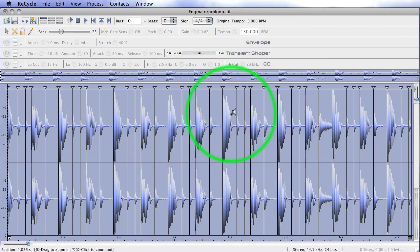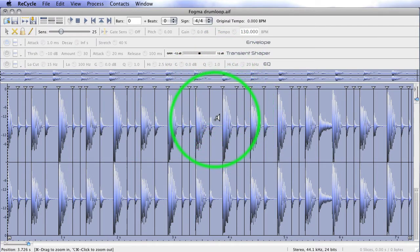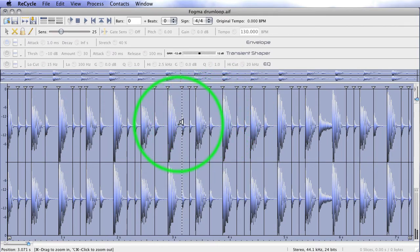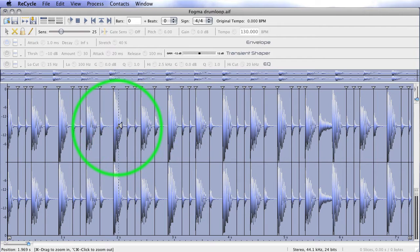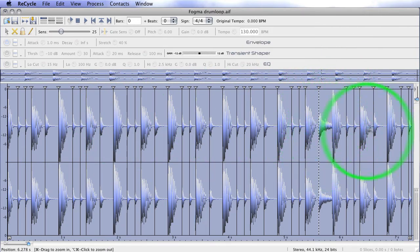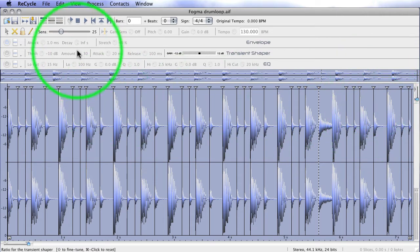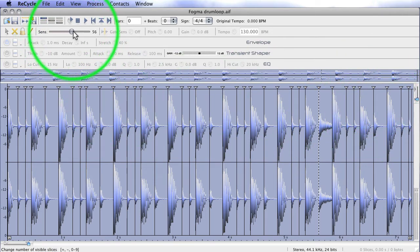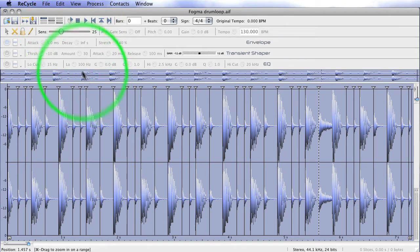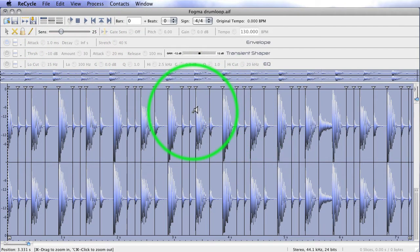Now, each one of these are transients, and you can see that little speaker icons come up. I can play the slices back, so you can hear that they're playing back correctly. Now, we can see that it's missed one here. I'm not going to turn the sensitivity up. If I did, it would probably catch them like that, but it's put too many in. So, I'm going to leave it there and draw some in, just so you can see what's happening.